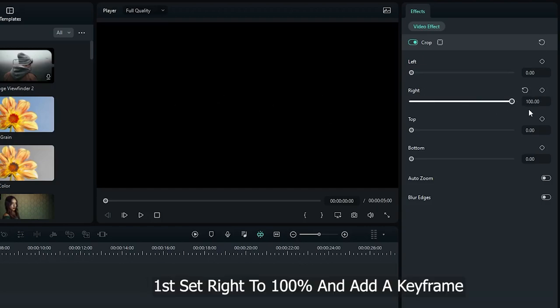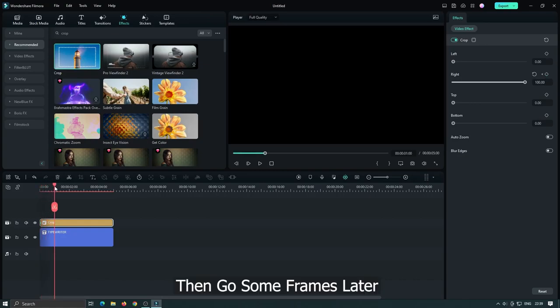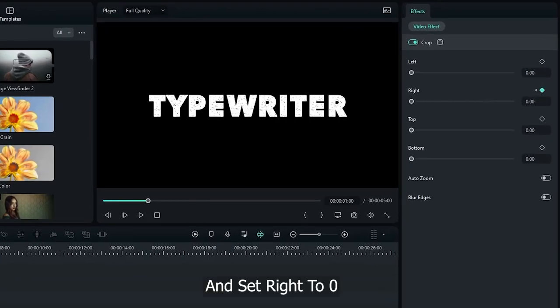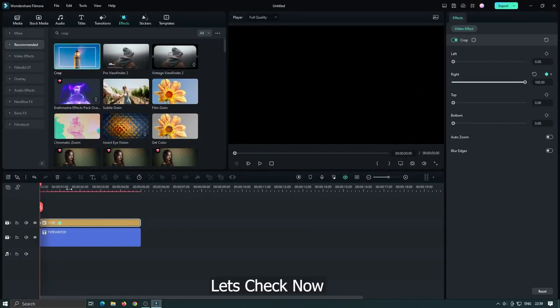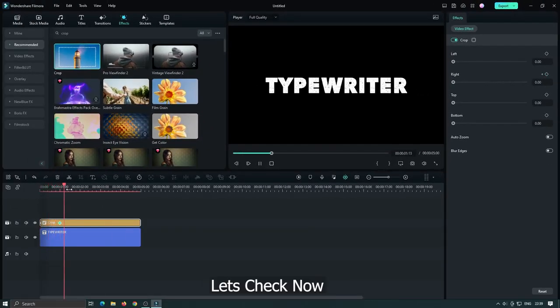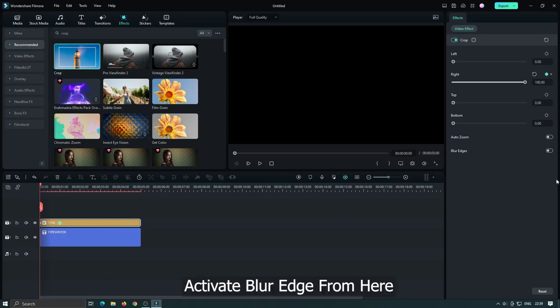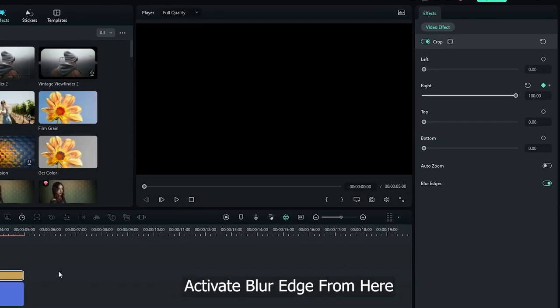First set right to 100 percent and add a keyframe. Then go some frames later and set right to zero. Let's check now. Activate blur edge from here.